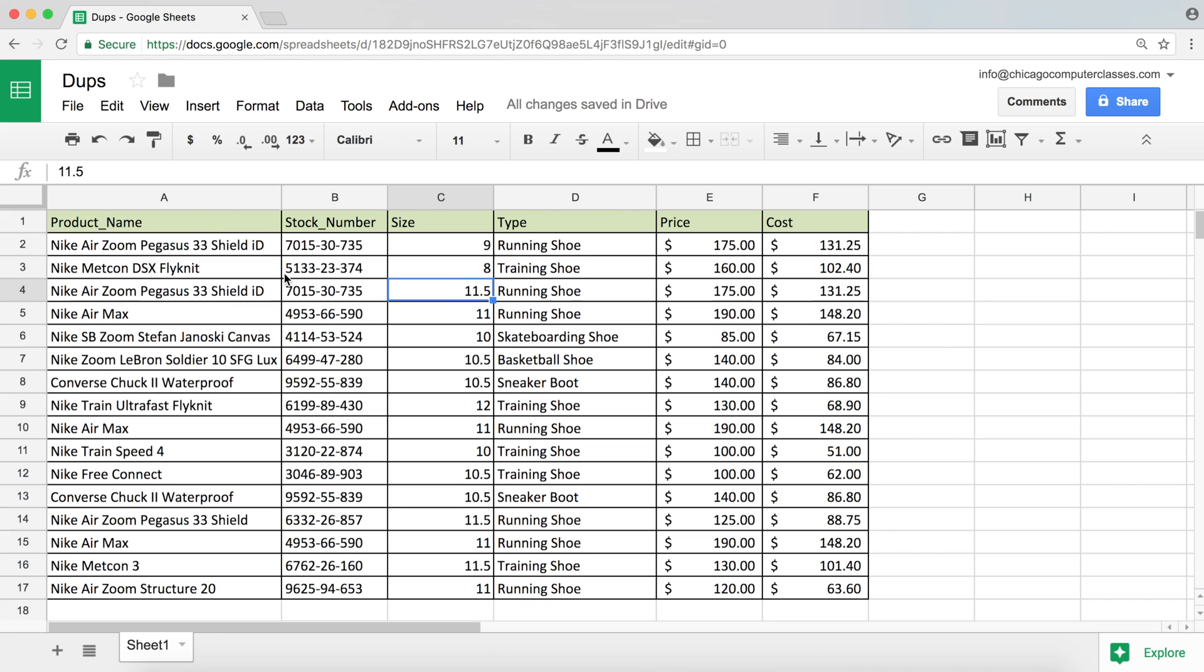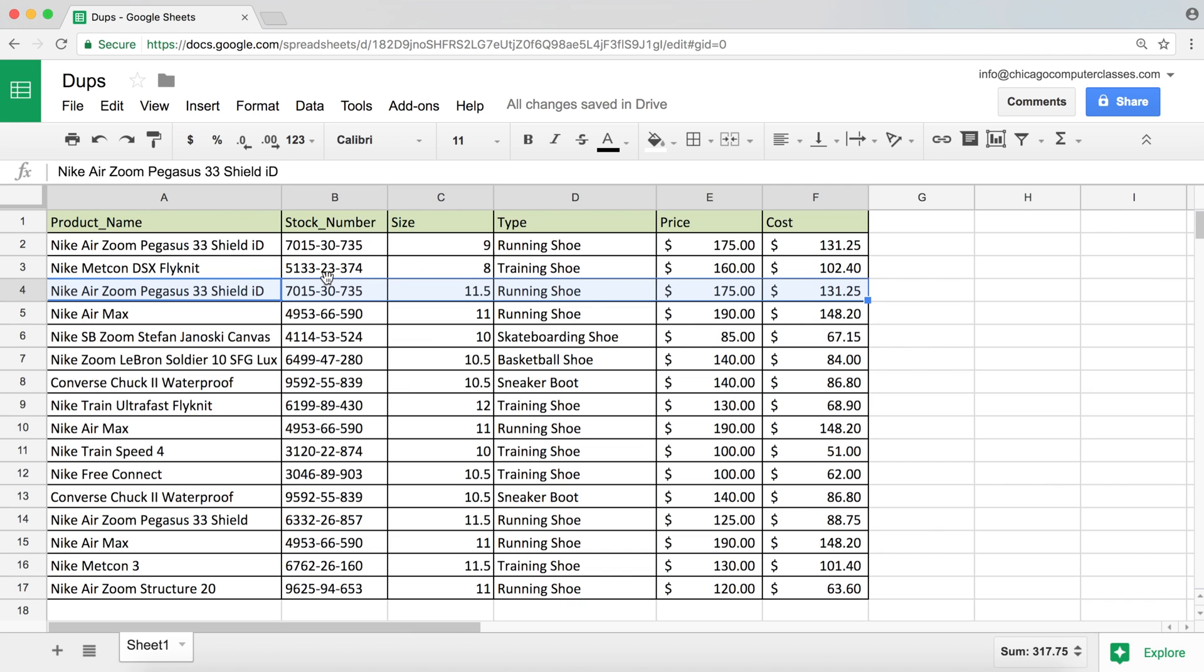But it's the same stock item. So in this case, when we look at this, we may not want to consider these as duplicates. We want to just remove duplicates when the whole thing is the duplicate. We want the entire row to be a duplicate.